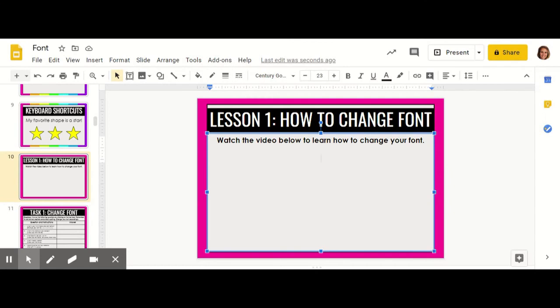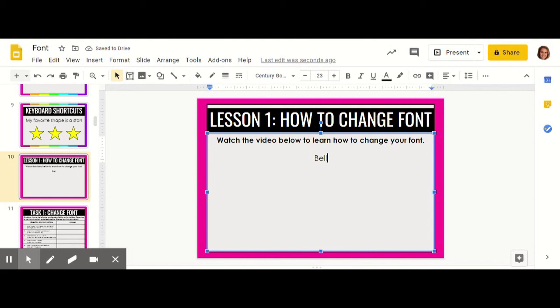In this video we're going to learn how to change our font. Font is what the words or text look like. So I'm going to first type in the word Bell because that's my last name.